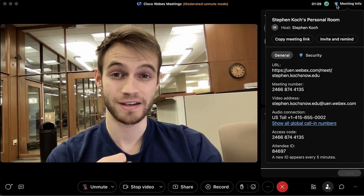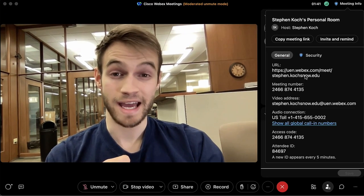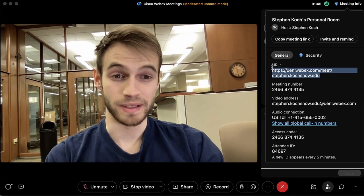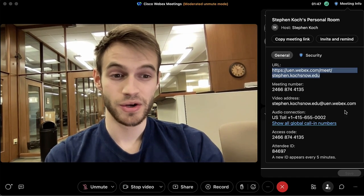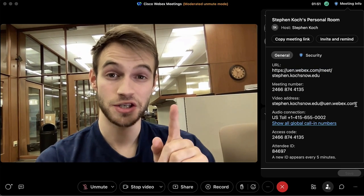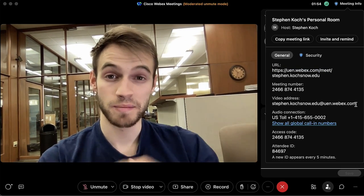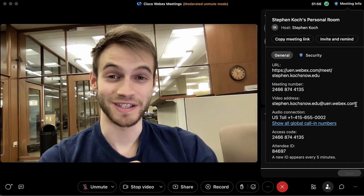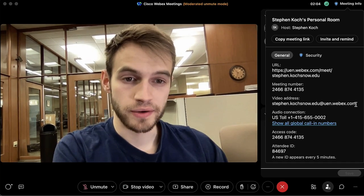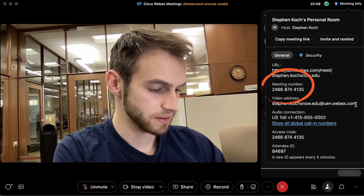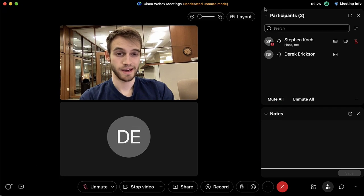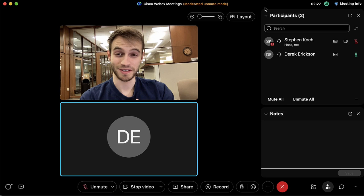I can share any of these links with whomever I'd like to invite, whether it be the URL, the meeting number, or my specific meeting room address. I'll share one of these with another computer to get someone else in the room so we can do a bit more demonstration.